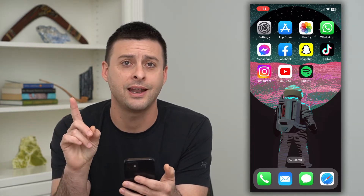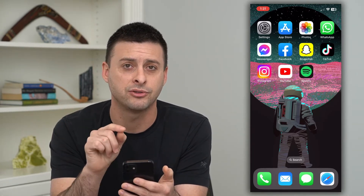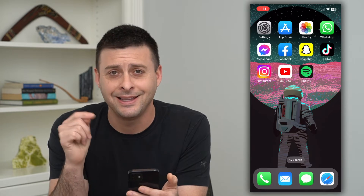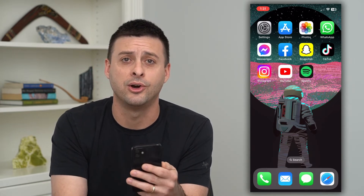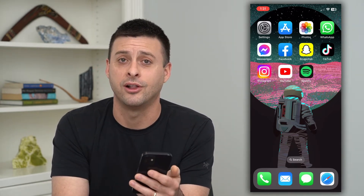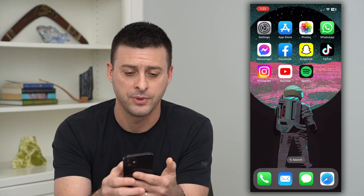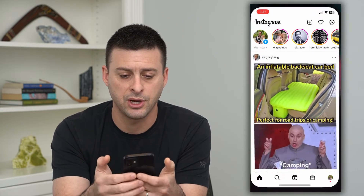So to do that, we'll hop into Instagram. But first, hit that little subscribe button down below — it really helps my channel out a lot. So let's open up Instagram.